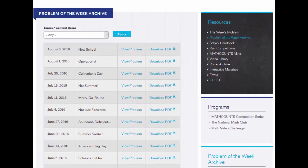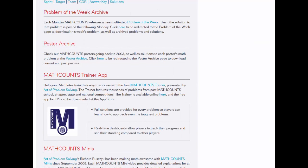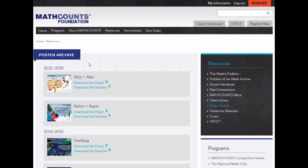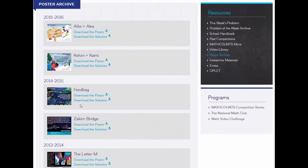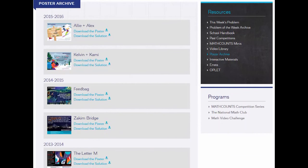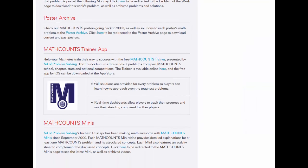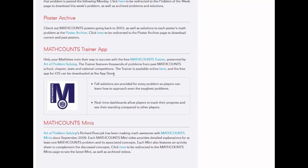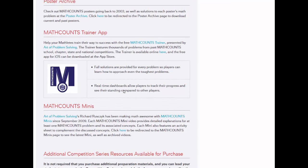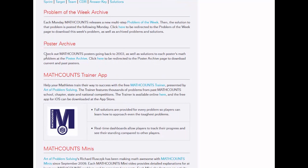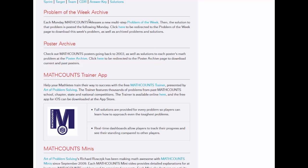The problem of the week is a multi-step problem related to a current event that is posted each Monday. The poster archive includes lots of past MathCounts poster problems and solutions. The MathCounts Trainer app, presented by Art of Problem Solving, one of our national sponsors, is a fun way for students to solve more math problems and is available both as a free app and a free computer game. These three resources are really great because the best way to prepare for a MathCounts competition truly is to solve a lot of MathCounts problems. Our problems are unique and creative, and many times students have not encountered problems like ours before. So using these resources can help your students a lot.